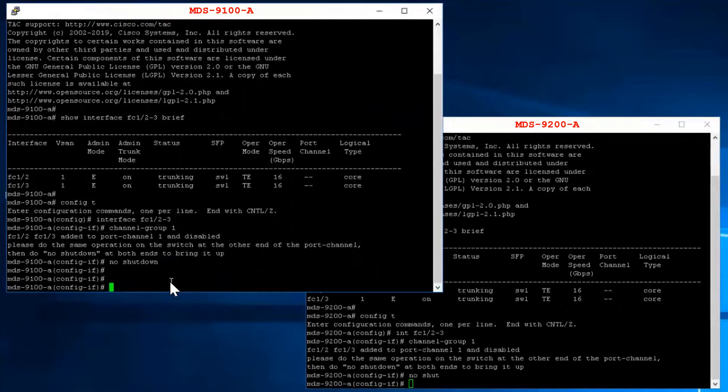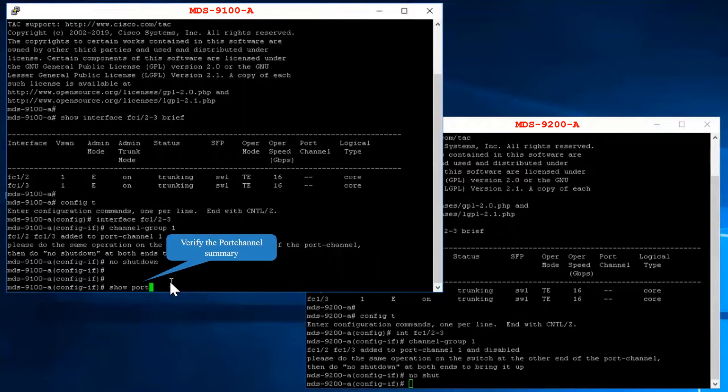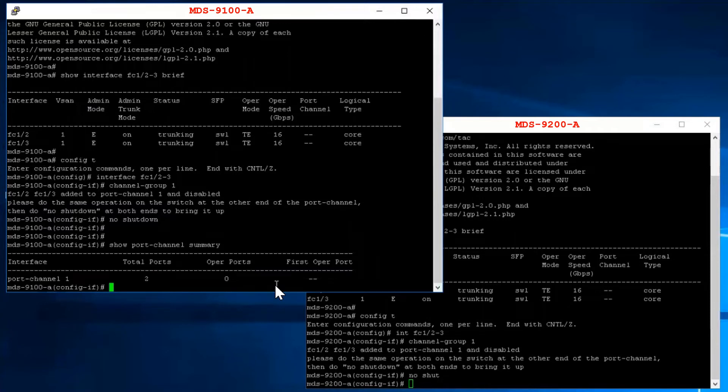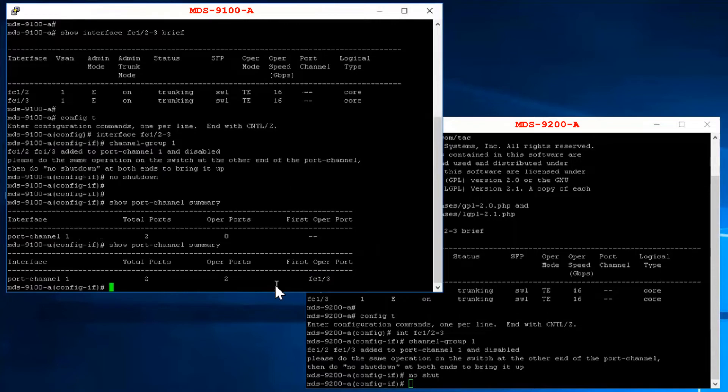Verify the port channel using the command show port channel summary. You can see that two ports are added to the port channel. Wait for few seconds and re-check the status. You can now see that two ports are operational.